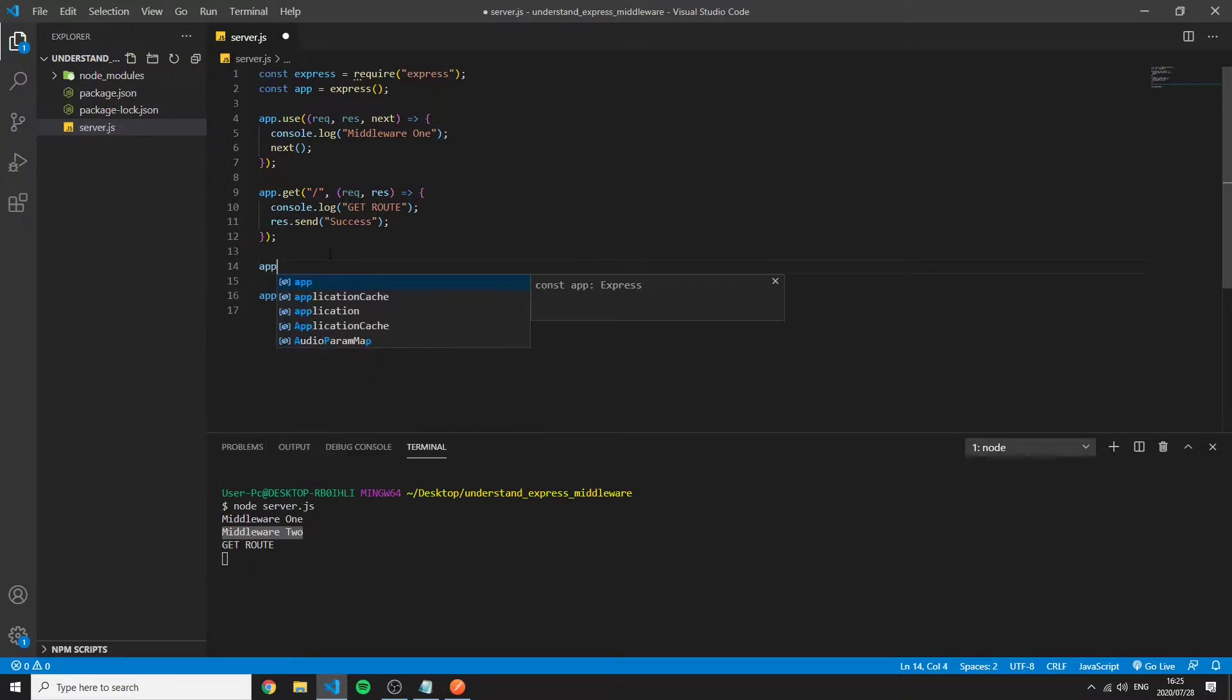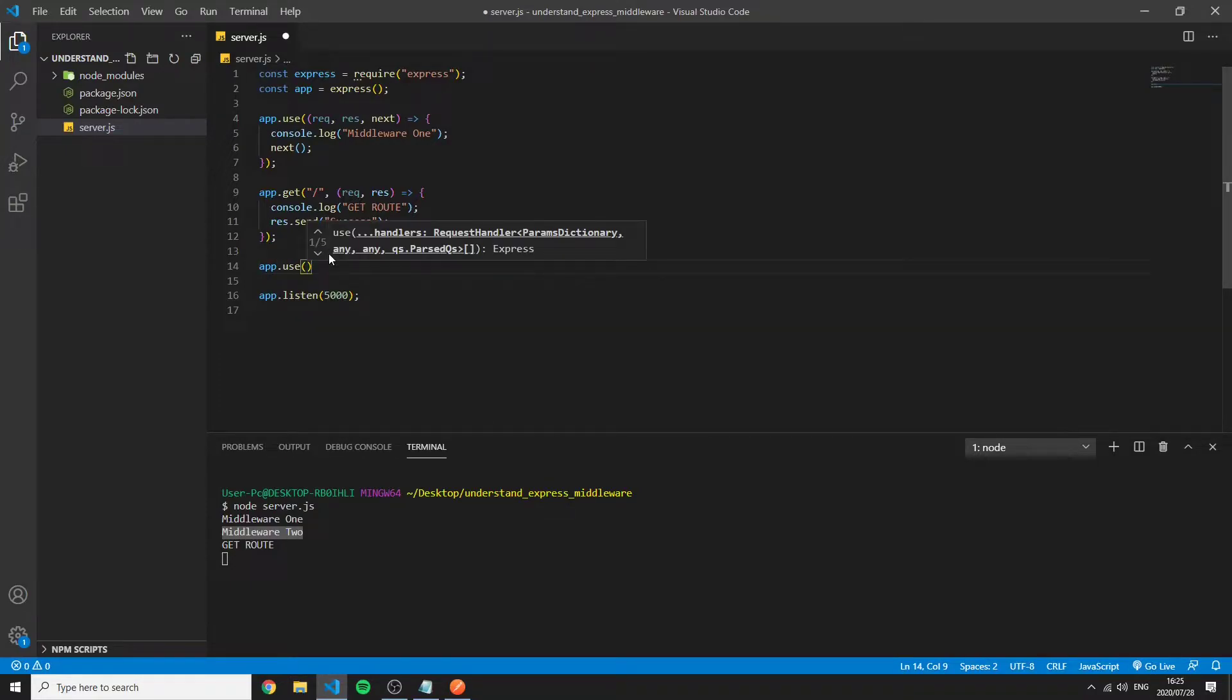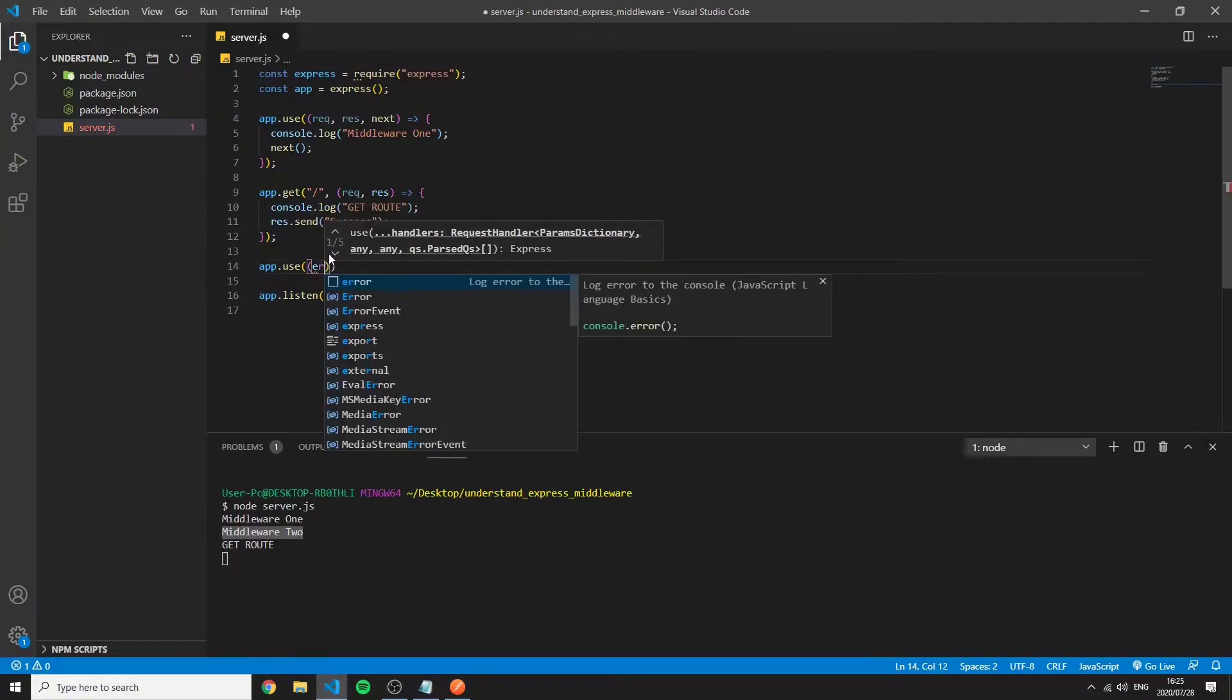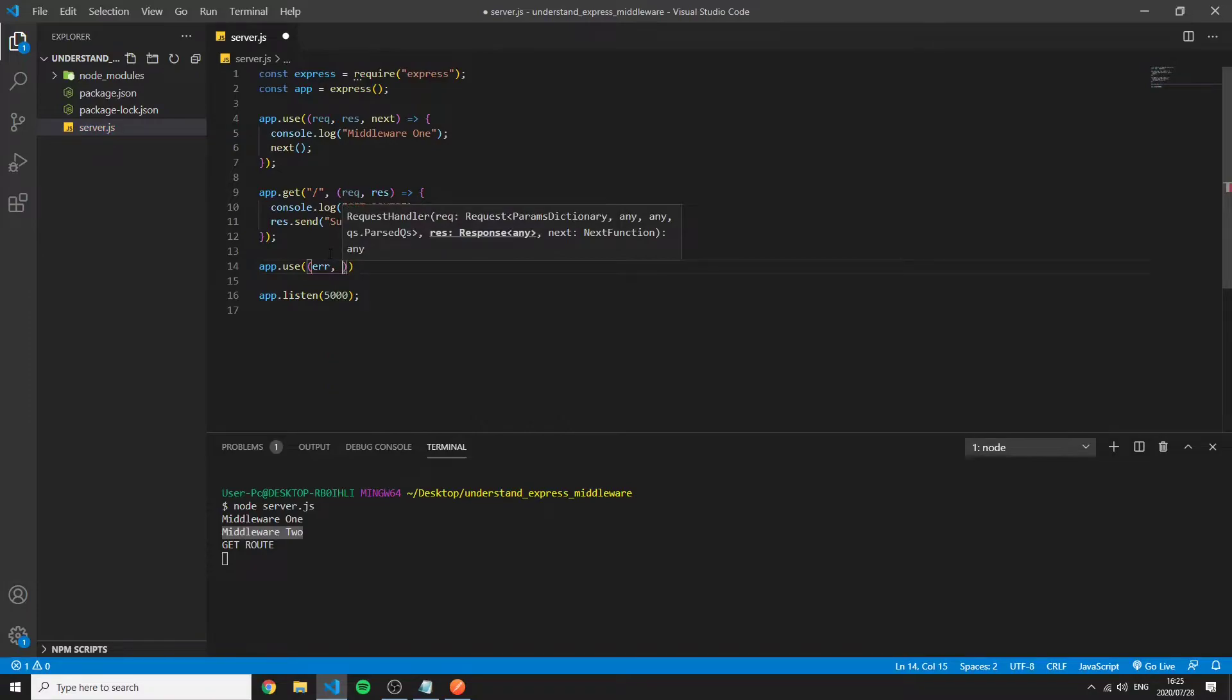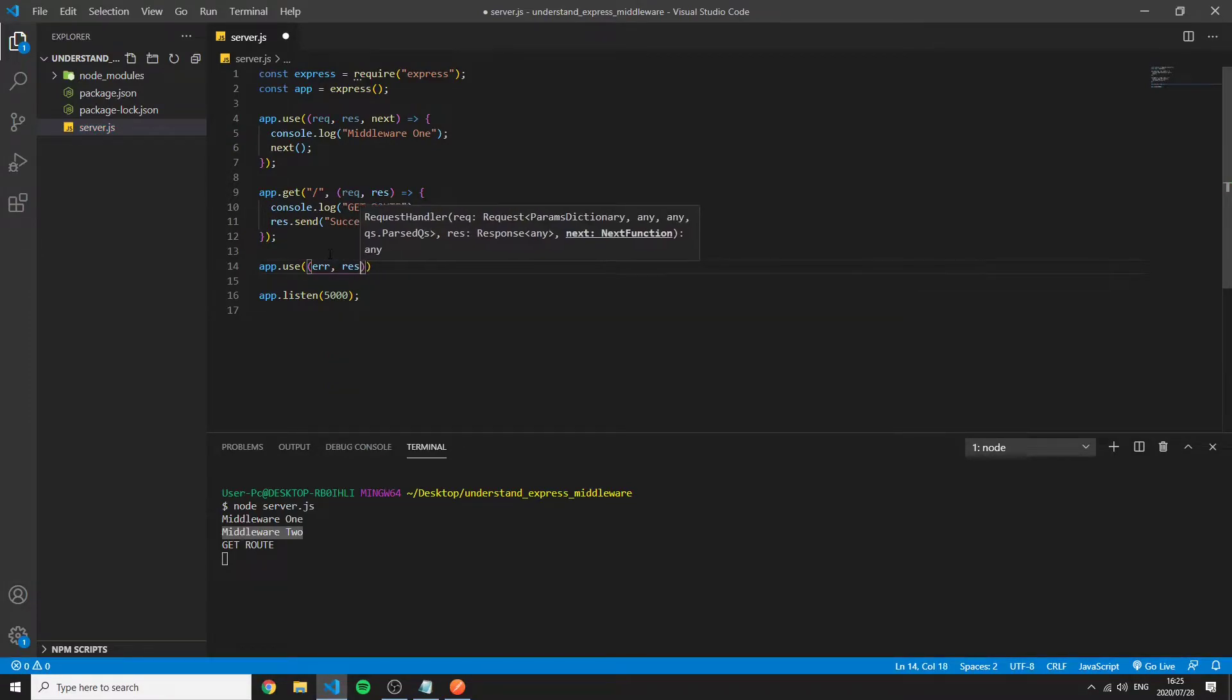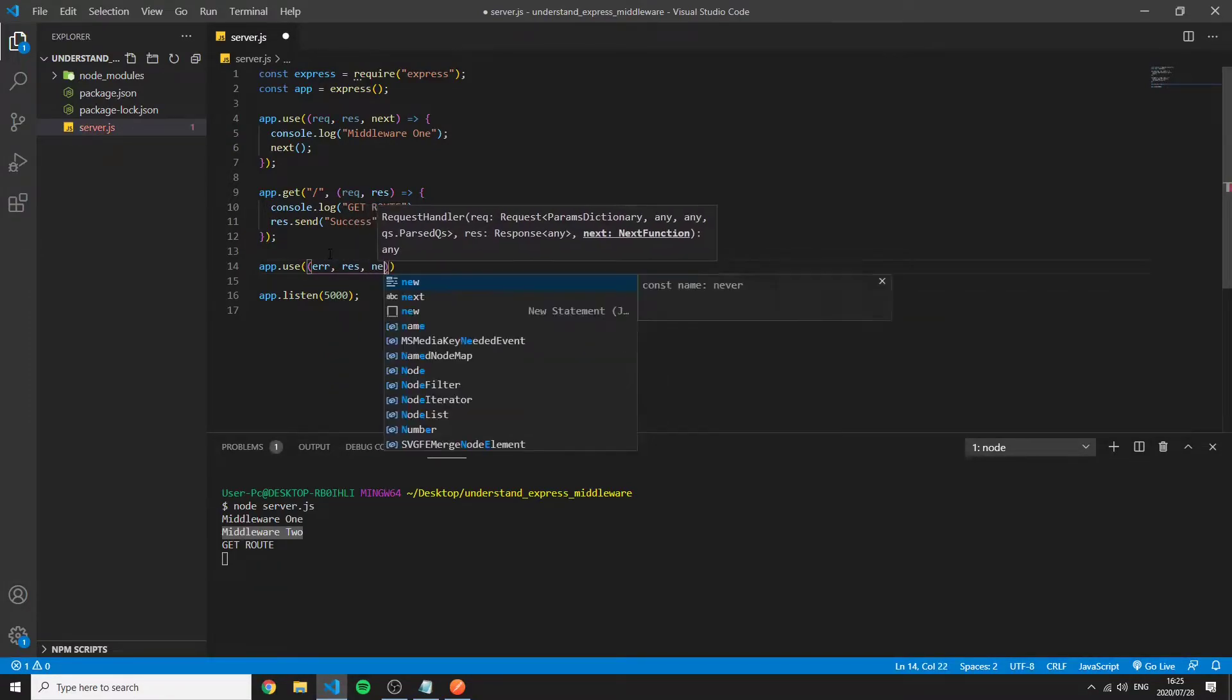For example we can say app.use in the error instance. For this instance we have the request response and next but before that we have an error. Response and next.